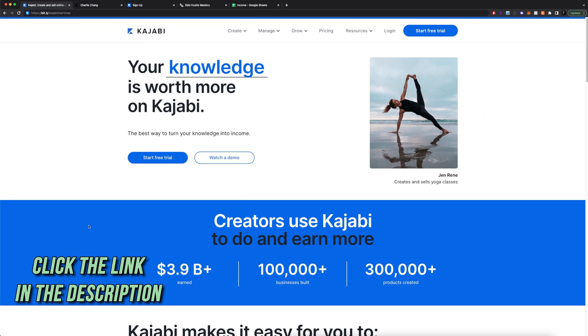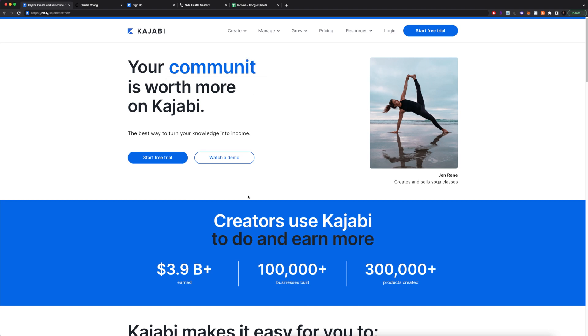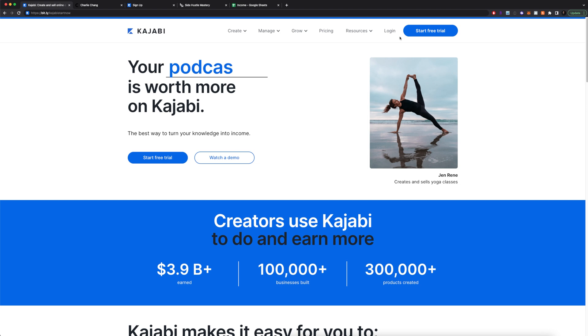If you click on the link in the description, it's going to take you to this page bit.ly/Kajabi-start-now. And if you don't have Kajabi already, you can click here to get a free trial. But if not, you can log in and meet me in the dashboard.